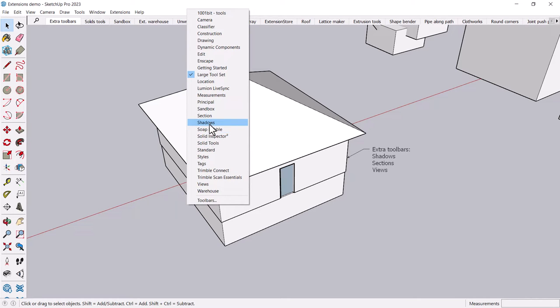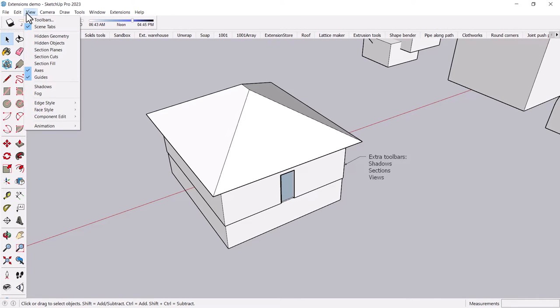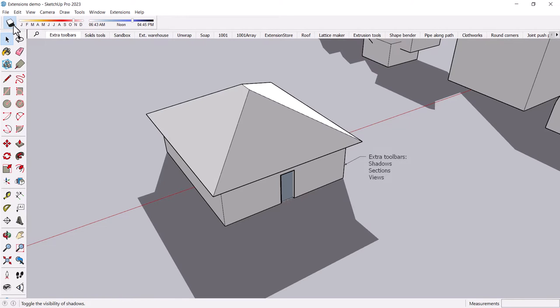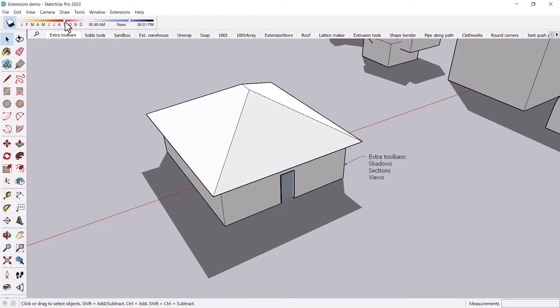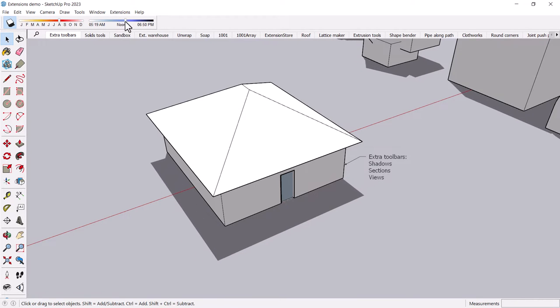One is shadows. What this allows you to do, you can do this of course through the view menu, you can turn on shadows and whatnot, but this allows you to turn them on with one click and then you can actually change the time of day or year.